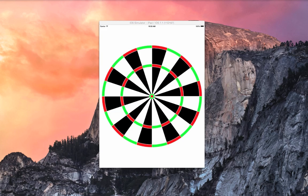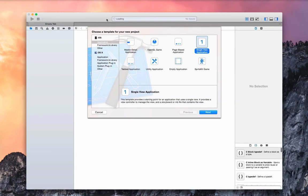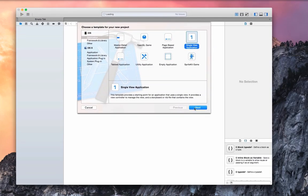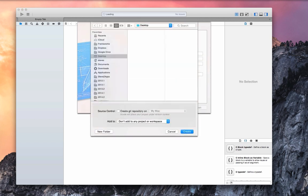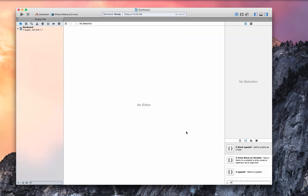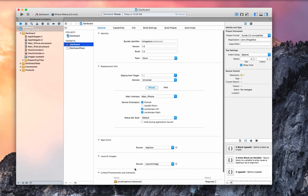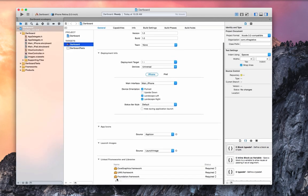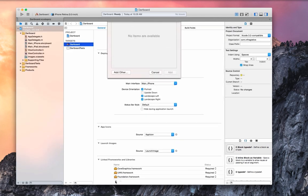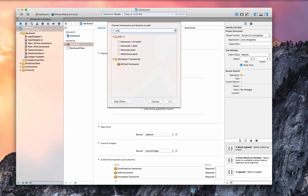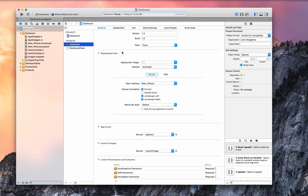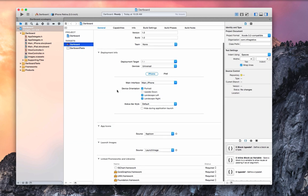To begin we're going to create a new Xcode application. For this example we'll call it dartboard. We'll save it to our desktop and then we'll add a reference to our IG chart framework which you should have as long as you installed our iOS controls already. You can find that by searching for chart in the framework section and you're good to go.